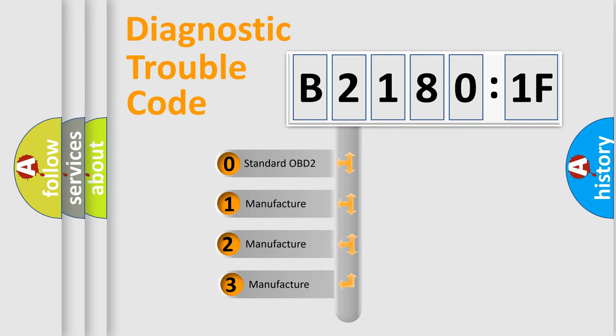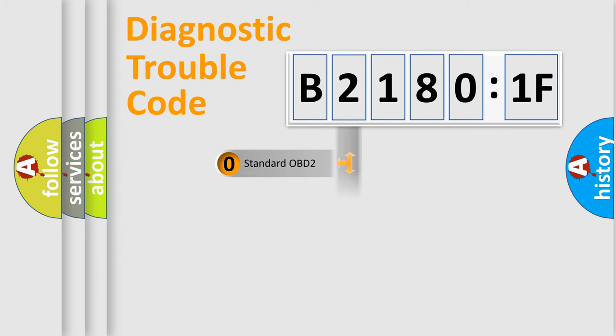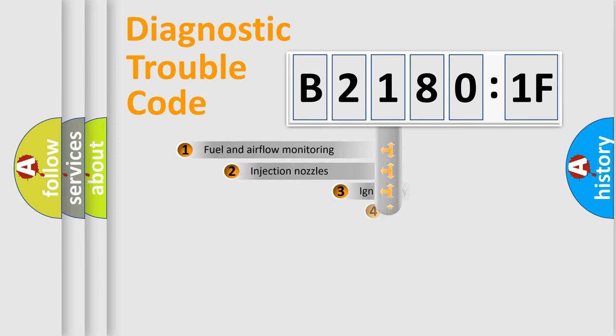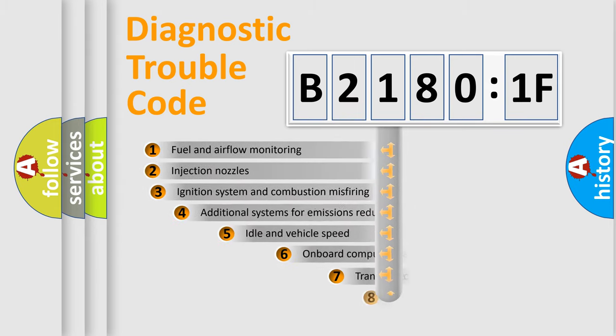If the second character is expressed as zero, it is a standardized error. In the case of numbers 1, 2, 3, it is a manufacturer-specific error.